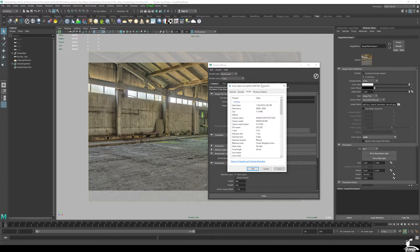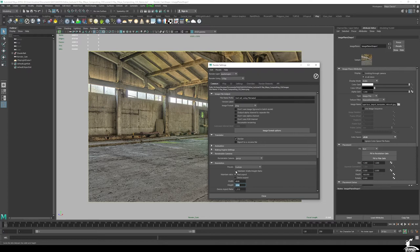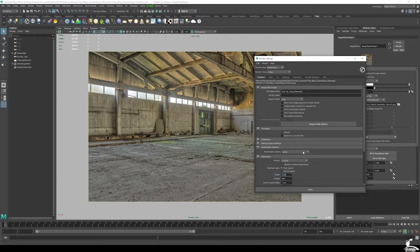We're not going to be rendering 5K images or anything — I'll type in 4928 by 3264, then enable Maintain Width Aspect Ratio and set this down to something more reasonable like 1000. That way it keeps the aspect ratio of the original image. So I'll set this back to 1000 by 660, and our image plane is looking good.